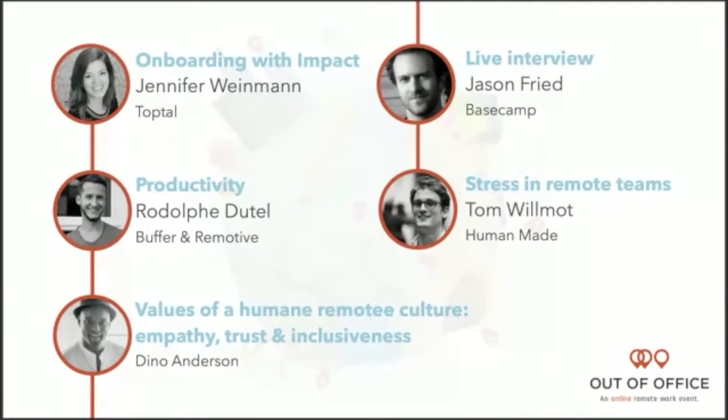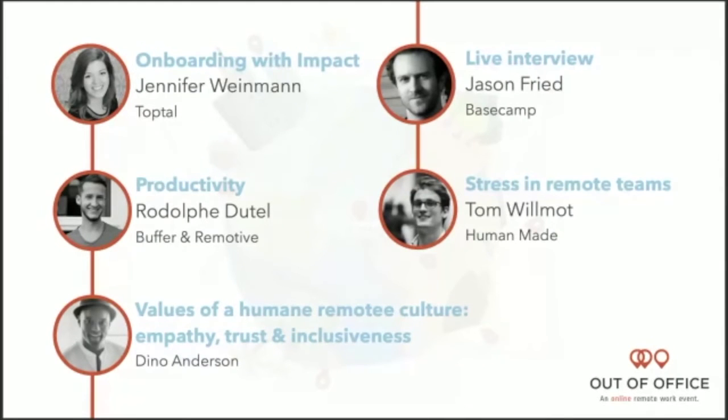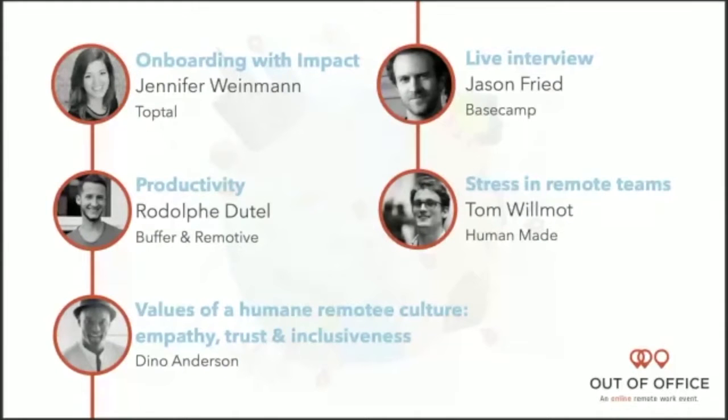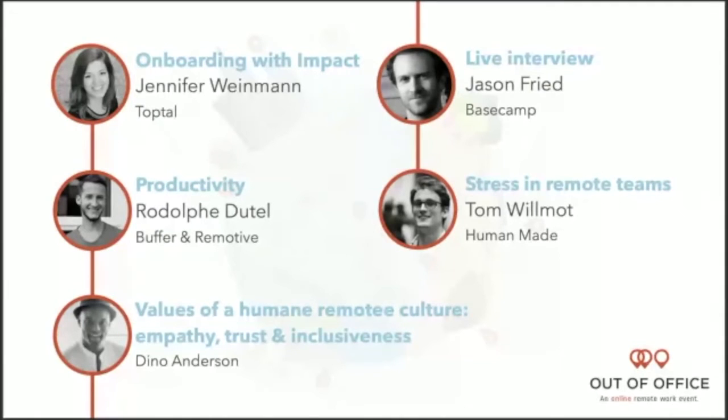Afterwards we'll talk with Rodolphe Dutel. He's going to talk to us about productivity at work but also how to get better at being offline, which is quite a challenge as we know when you can always be connected somewhere and always have a teammate somewhere connected.